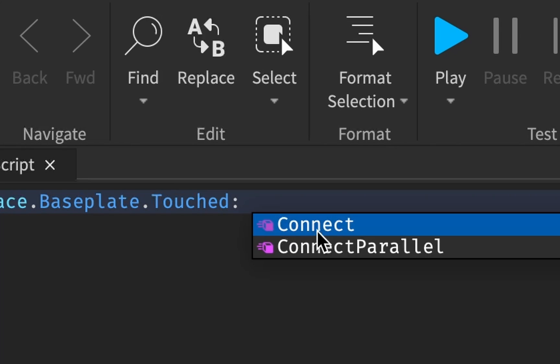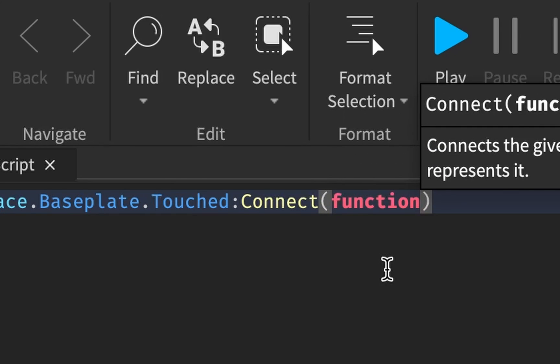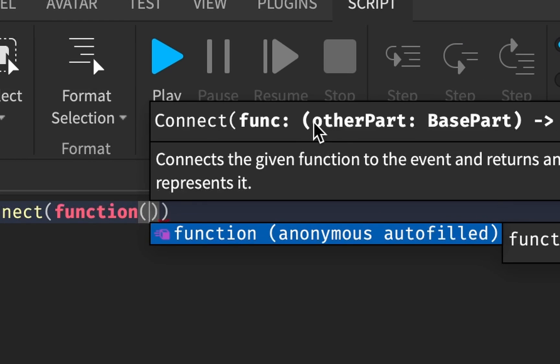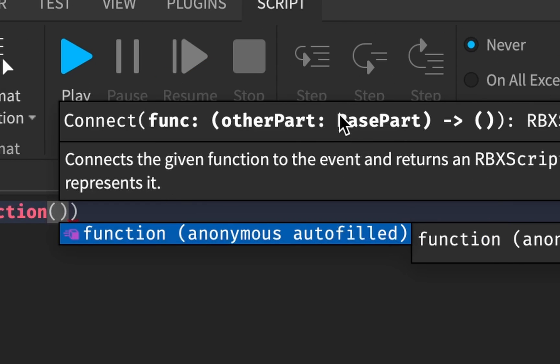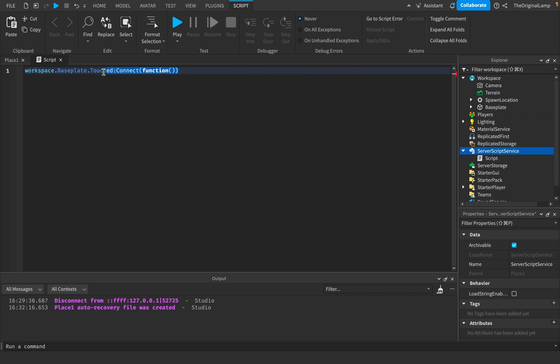I can connect it to a function which will also give me some information, some data. In this case it's going to give me the other part that touched.